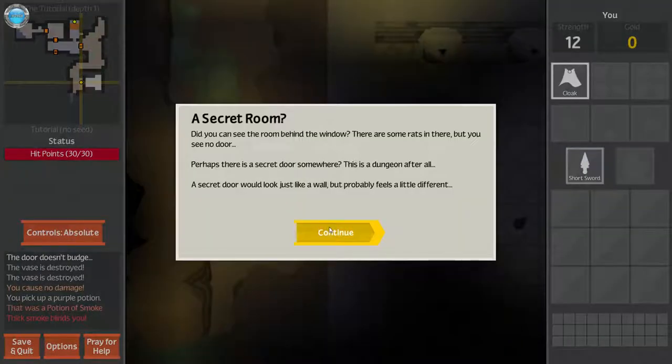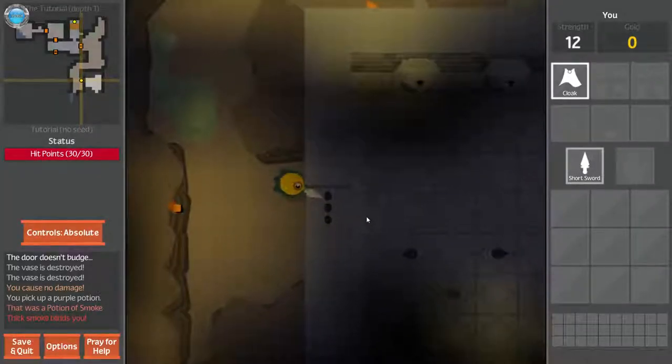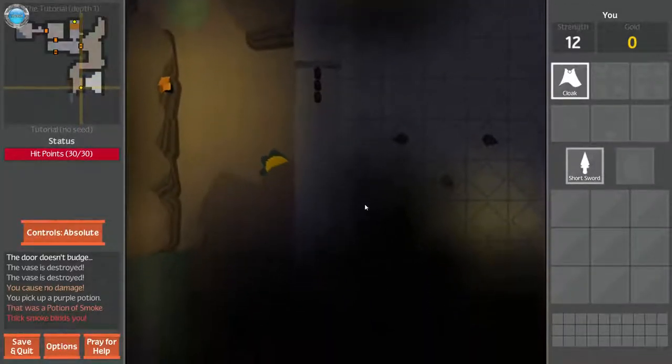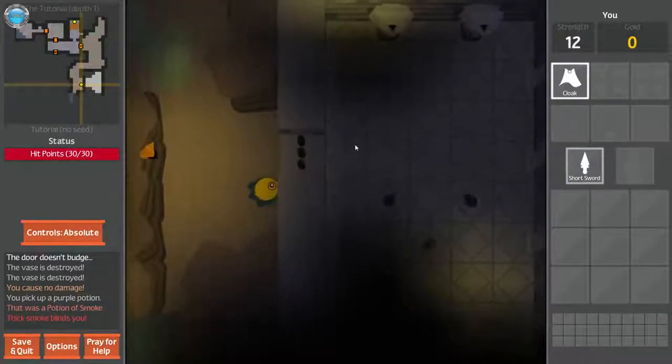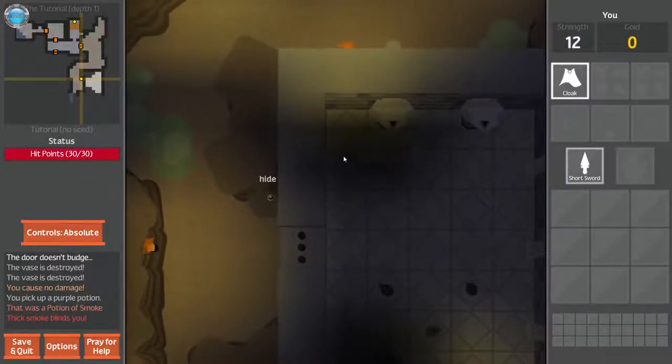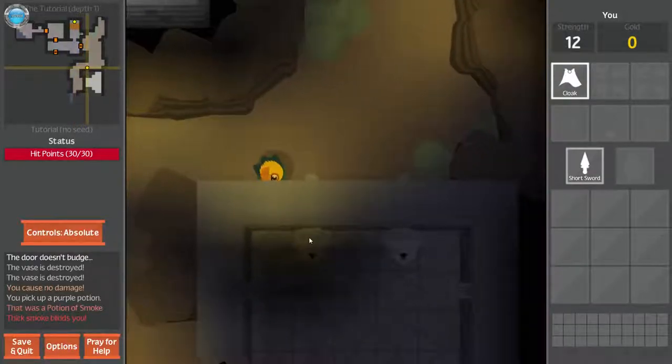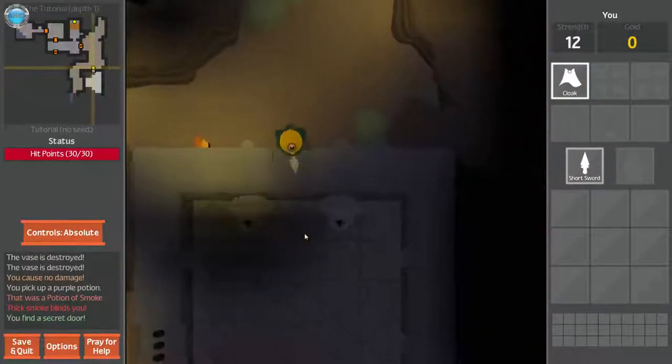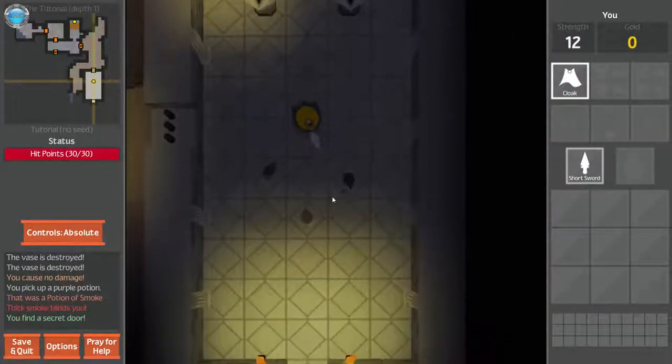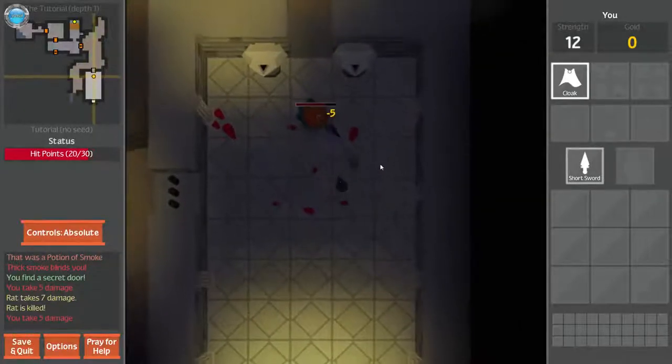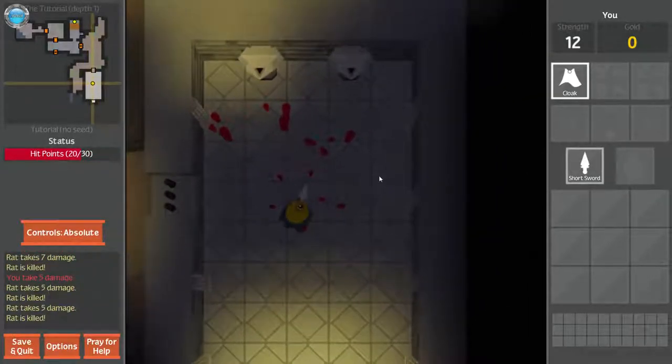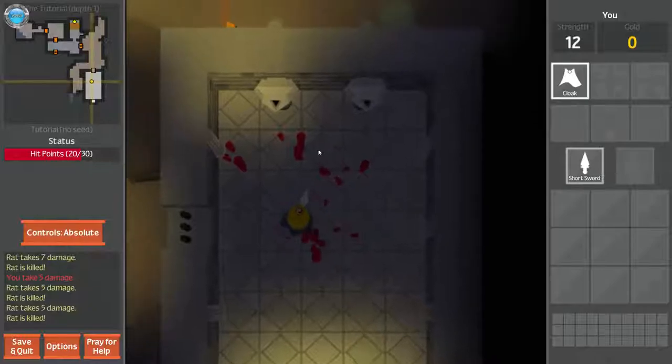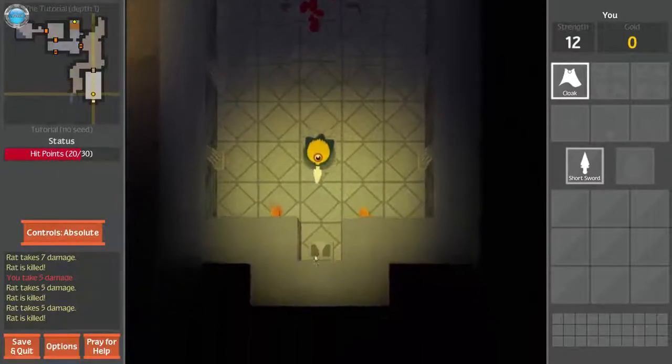Look ahead. If you sense you and press your E key, you walk right ahead looking through windows like this can reveal valuable information. Just some rats. A secret room. Did you see the room behind the window? There are some rats in there, but you see the door. No door. Perhaps there's a secret door somewhere. It's a dungeon after all. The secret door would look just like a wall, but probably feels a little different.